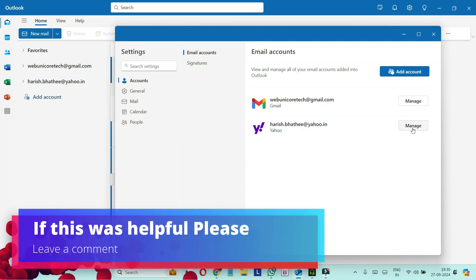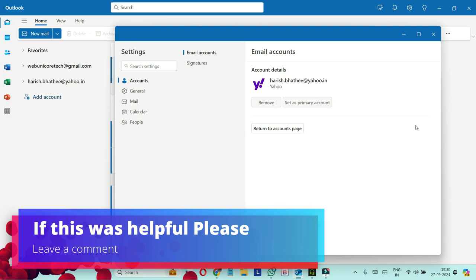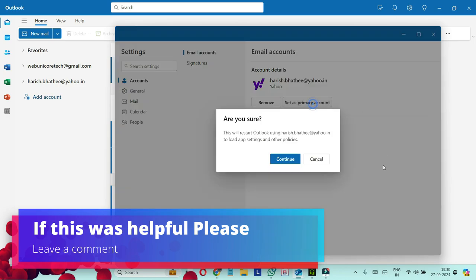So all I need to do, click on manage and then click on set as primary account. Click on continue.